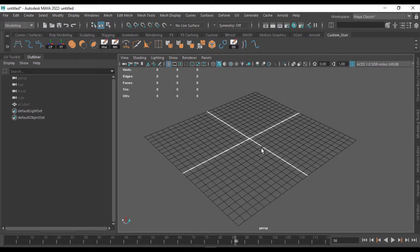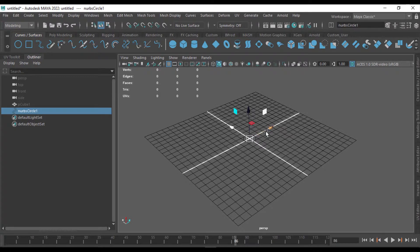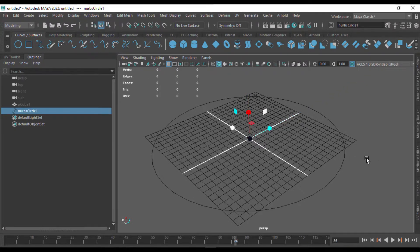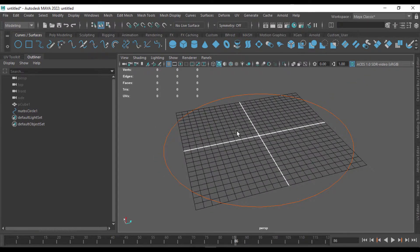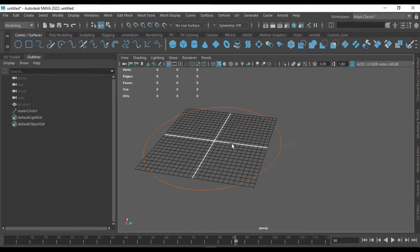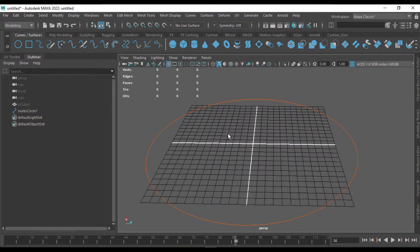So for that, I'm going to create a curve. I'm going to go to curves and surfaces and create a NURBS circle, which is also a curve. Now I'm going to scale this curve a little bit. We don't need the grid, but we will keep it for now.